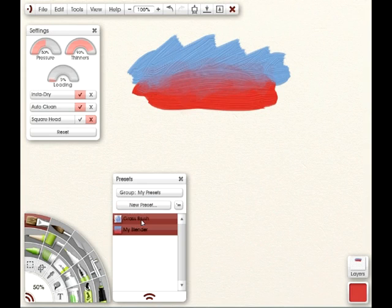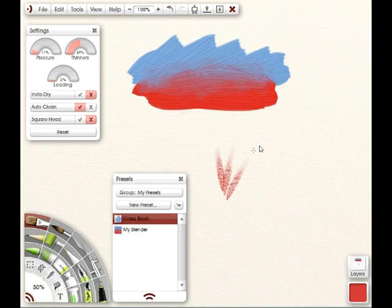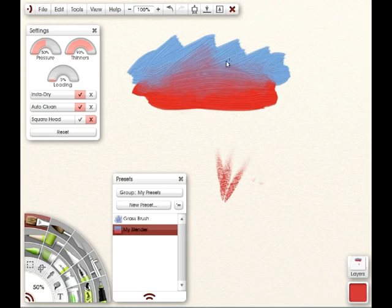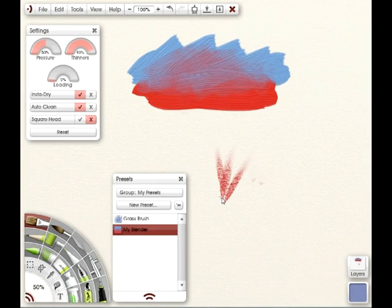So now whenever I want to use that preset, I can just click on it and use it. And again, you won't be able to see it too well unless I'm over a color because this is a blending brush. All right. So that's pretty simple.